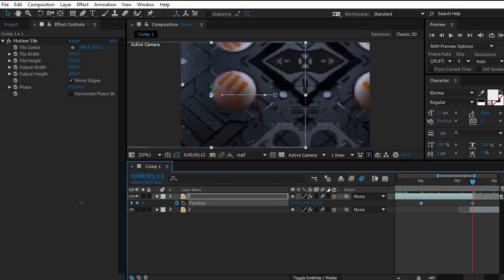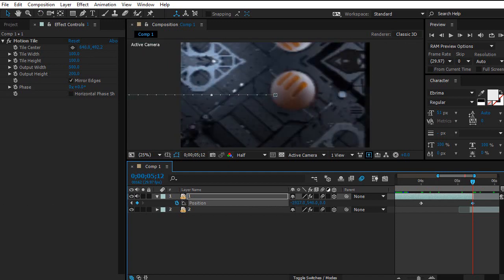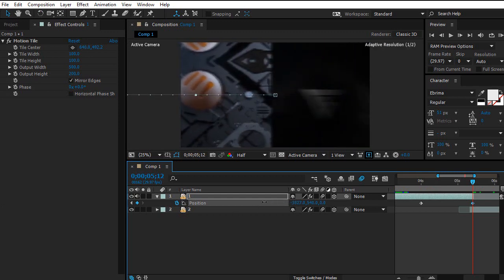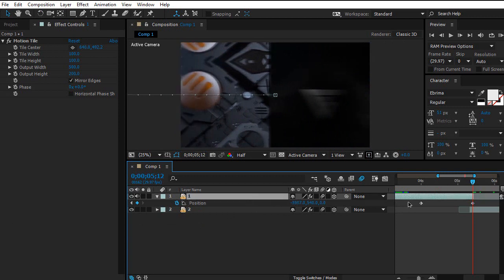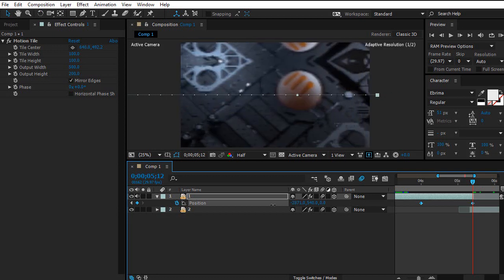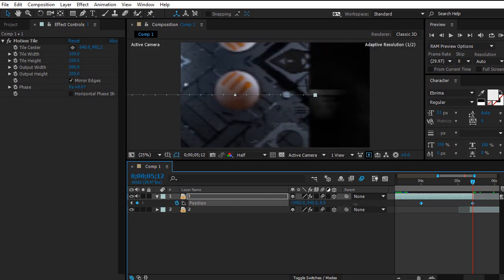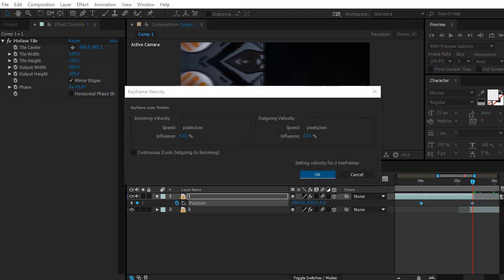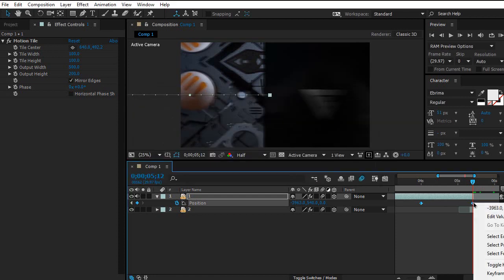Drag the position while holding Shift to move it faster — you'll see the difference between without Shift and with Shift, the process is much faster. Then select both keyframes and click F9 to apply Easy Ease. I won't press F9 right now because it will stop the recording, but just select both keyframes and apply Easy Ease.